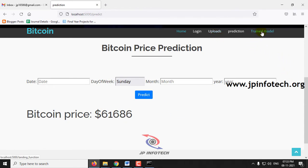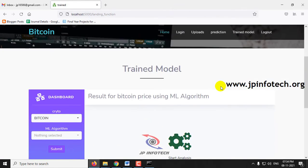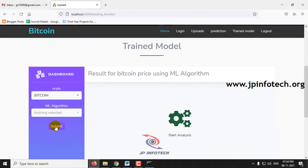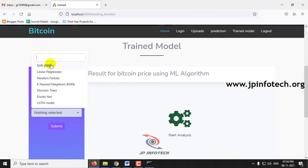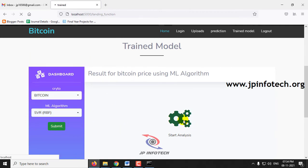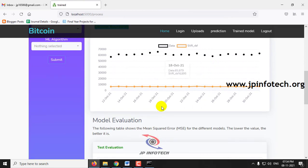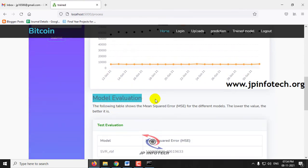Now let me navigate to the trained model dashboard. Here you can select various algorithms and see the performance analysis results for each. The available models are SVR, Linear Regression, Random Forest, KNN, Decision Tree, Elastic Net, and LSTM. You can check whichever you want and then click submit. Here you can see the decision boundaries and the model evaluation.